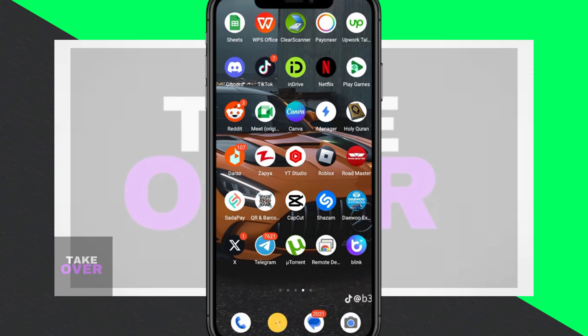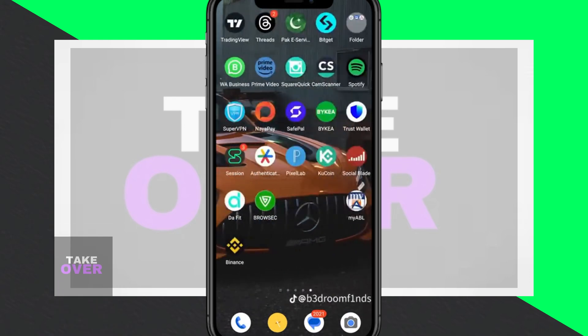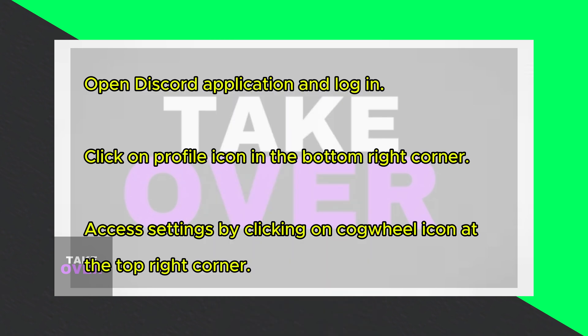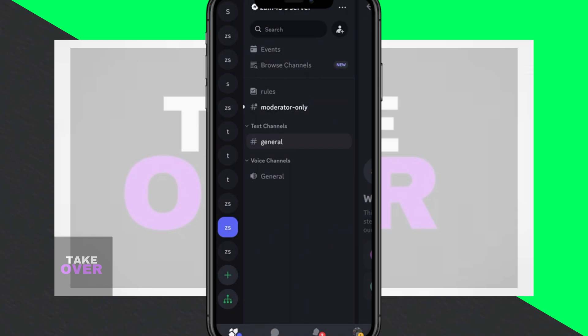Welcome back to my channel. Today I'll guide you through the process of reverting to the old Discord layout. If you're eager to switch back to the previous version of Discord, stick around until the end of this video. If you find this tutorial helpful, don't forget to subscribe to my channel. Let's dive into it.